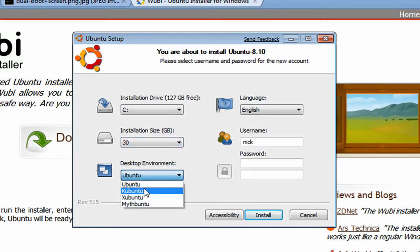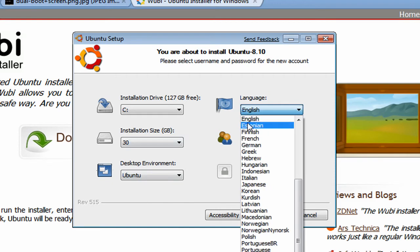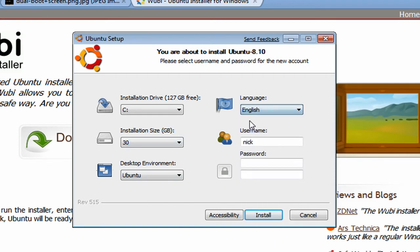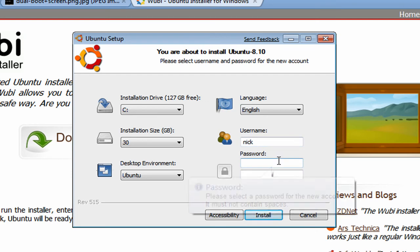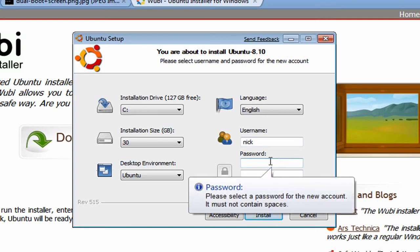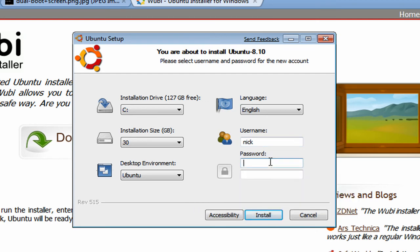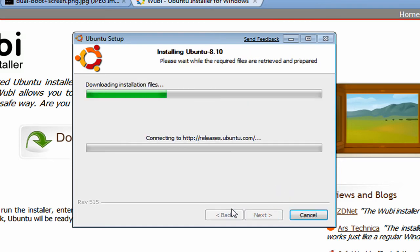Desktop environment, Ubuntu. Language, English or whatever language you speak. Username, just pick any username you want because there's going to be a login screen for it. Password, I'm going to use 123 for my example. Install.